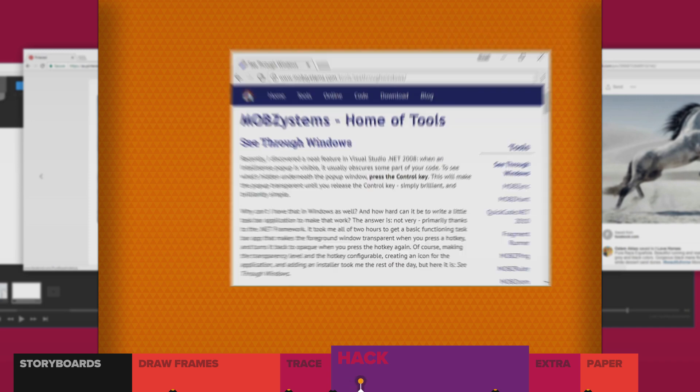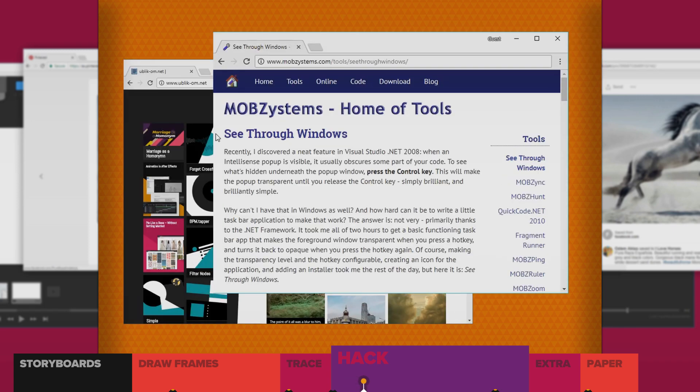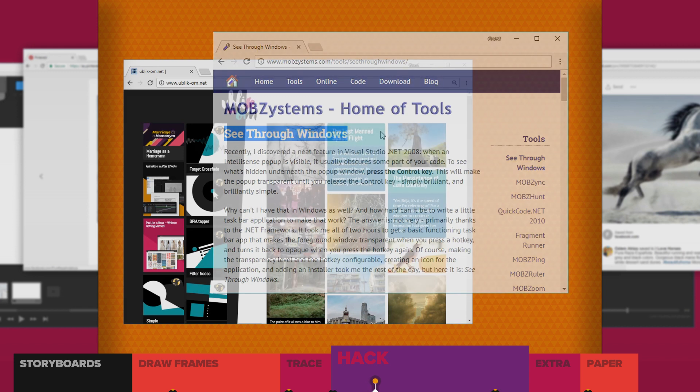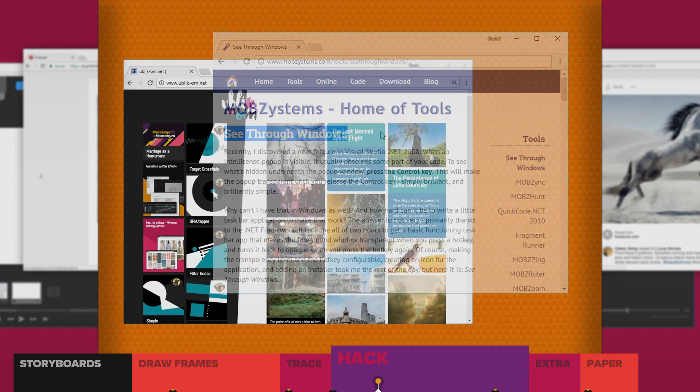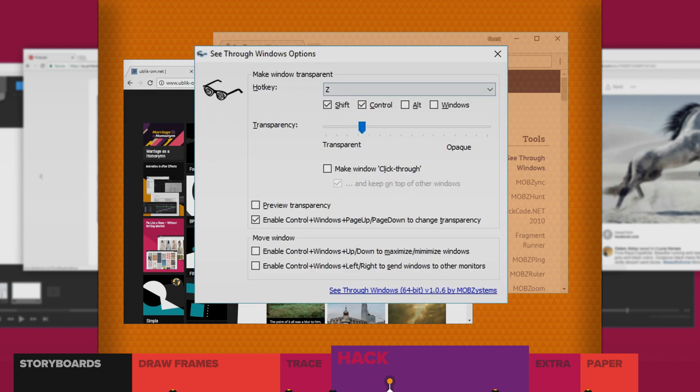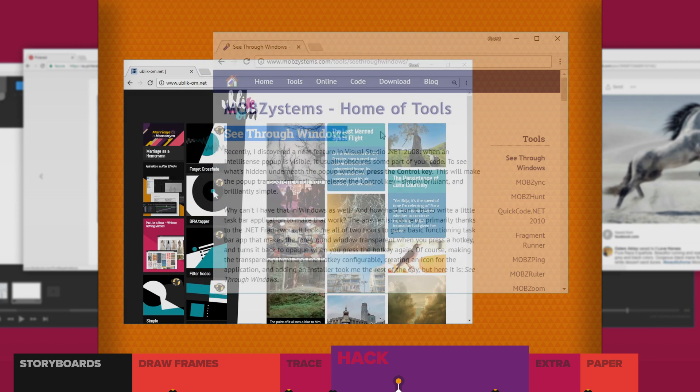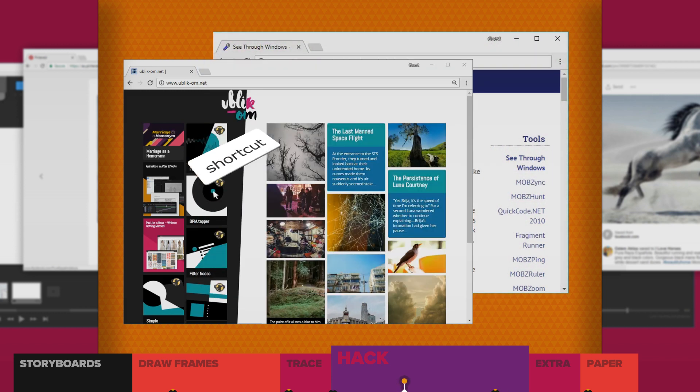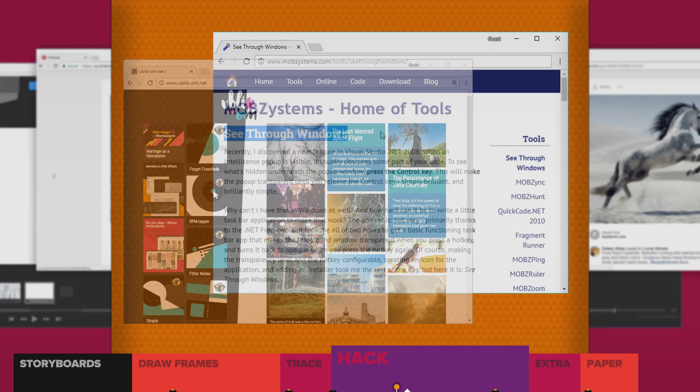install a window transparency program. A program that lets you turn any window semi-transparent. I'm on Windows 10, and I use see-through windows. And the default shortcut of Control-Shift-Z turns the window see-through. But you'll want to change that shortcut.